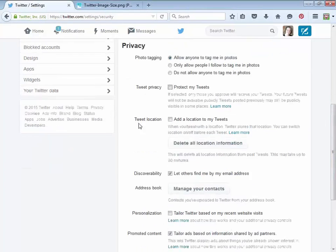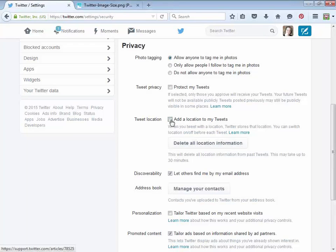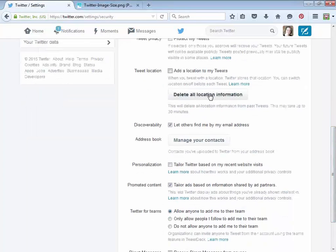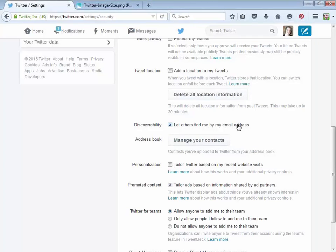Another thing here is tweet location — I'm glad to see this is off by default. If you check that, Twitter will tweet your location. I don't ever do that. You also have the option to delete location information. Then there's discoverability: 'let others find me by my email address.' It's up to you whether you want that. Just be aware that people might try to find you that way, so if you don't want that, you can uncheck it.